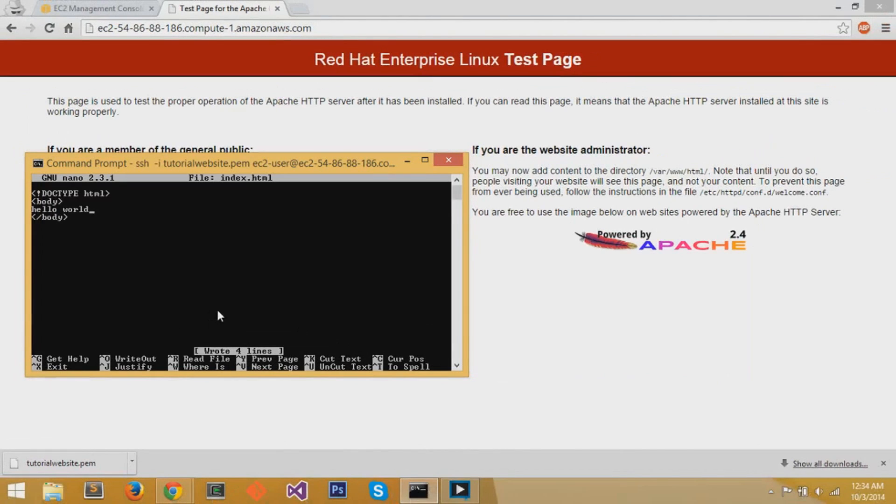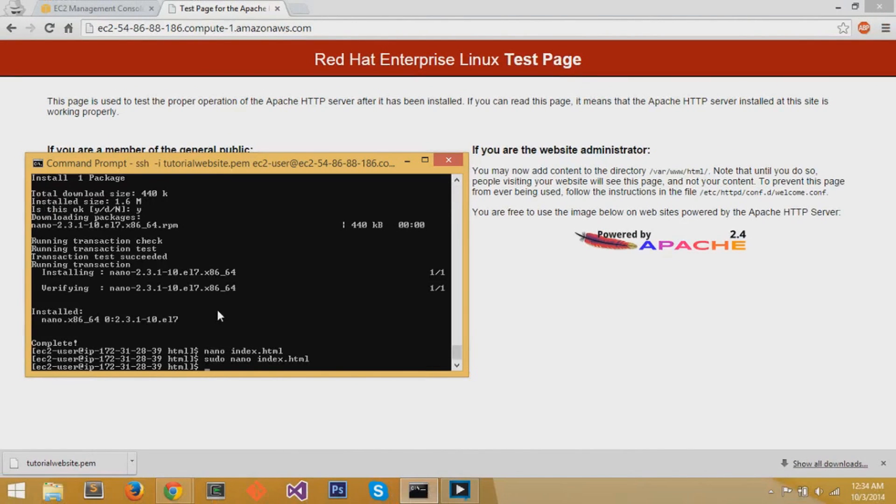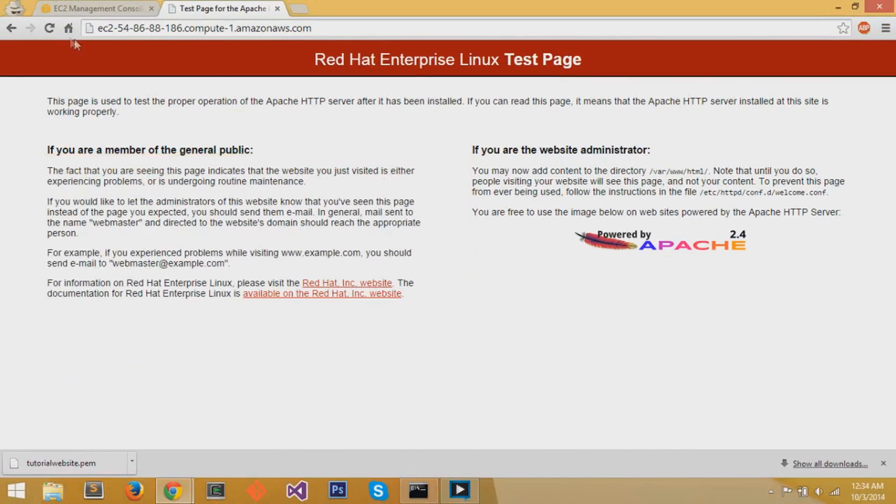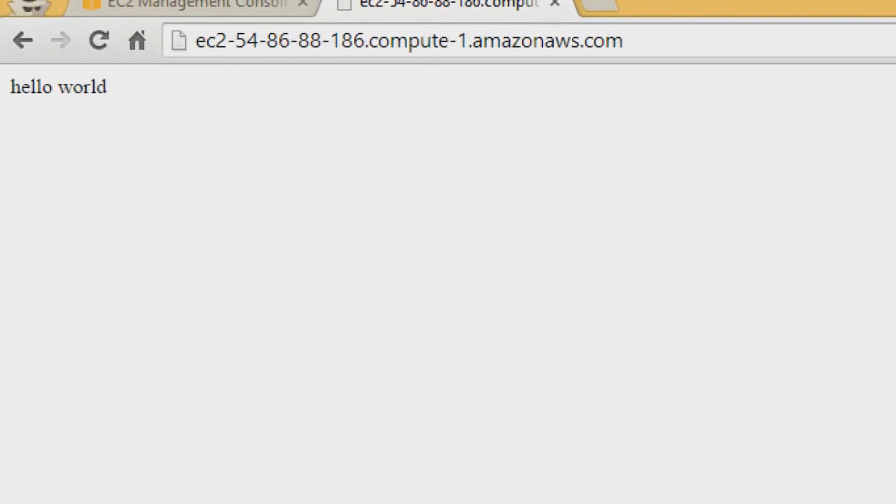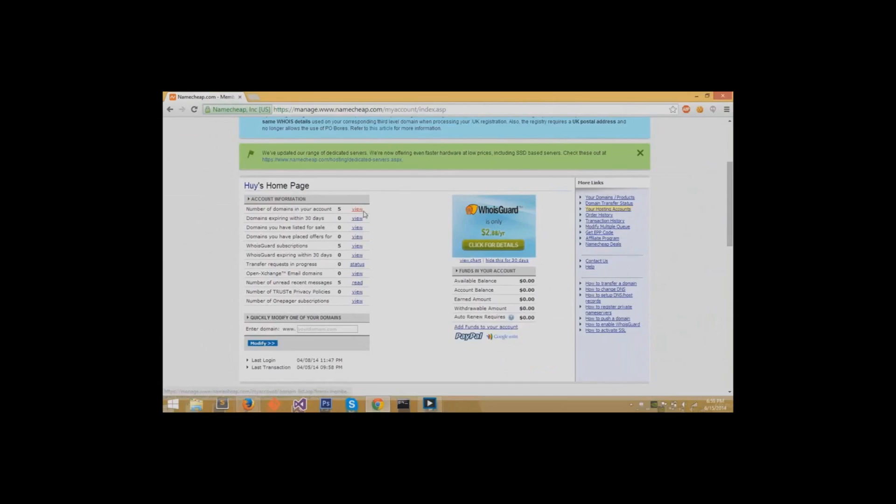The commands are right over there, ctrl o to write, and then ctrl x to exit. And if I refresh our public DNS page, you can see it says hello world, and you can update and provide content in that html directory.